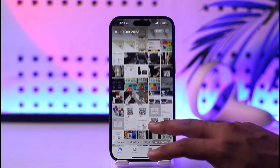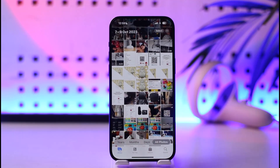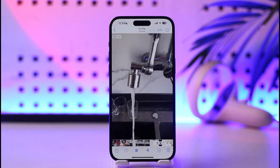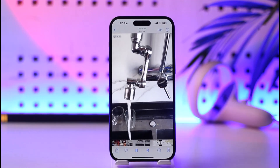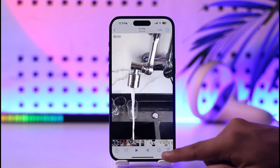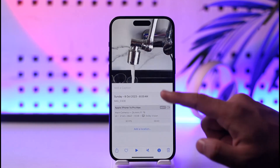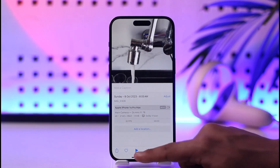Go ahead and select a certain video — it could be any random video. Let's say this video here, and let's say that I want to send this as a document. What I need to do is tap the share icon at the bottom.